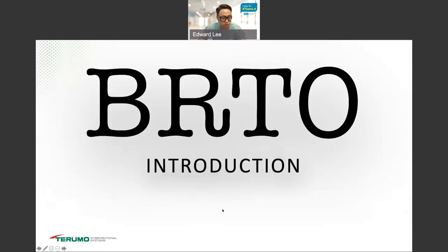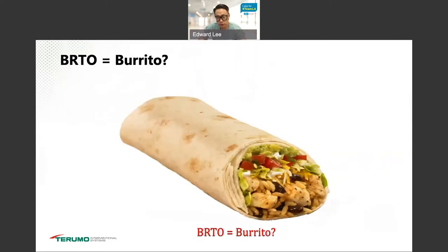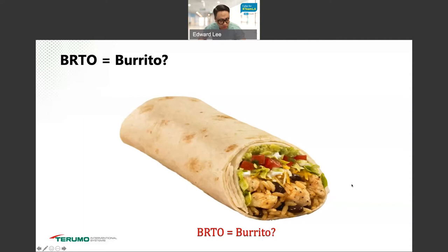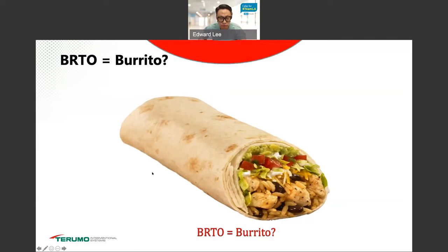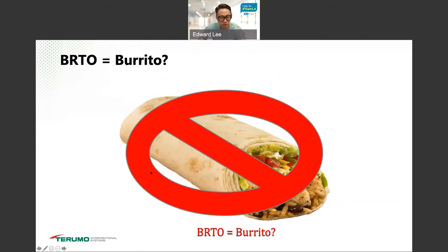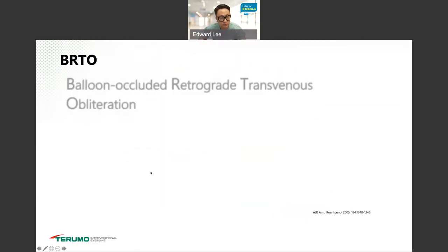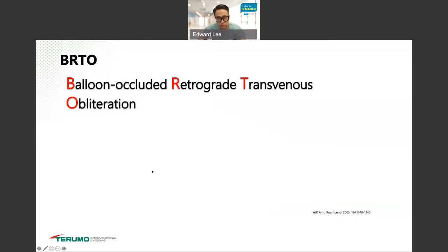First, BRTO. What is BRTO? It's not burrito. Actually, one of the elderly hepatologists in our institution will still write in the medical record, "Please call Dr. Lee and order BRTO," but spell it burrito. Burrito is not BRTO. BRTO stands for balloon-occluded retrograde transvenous obliteration.